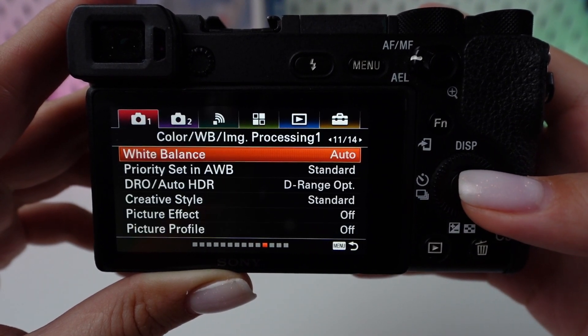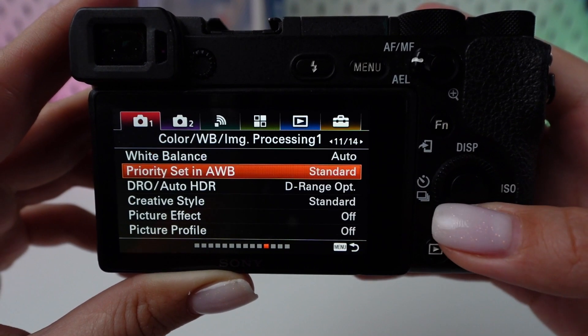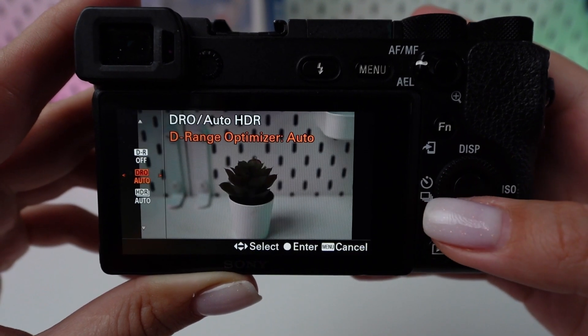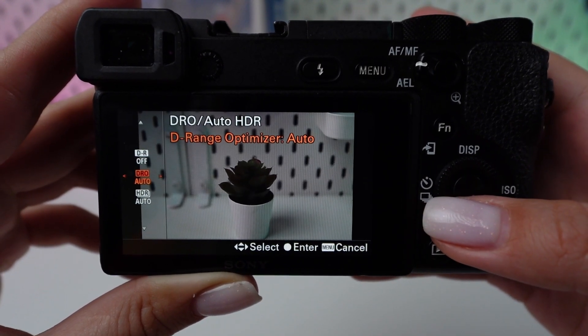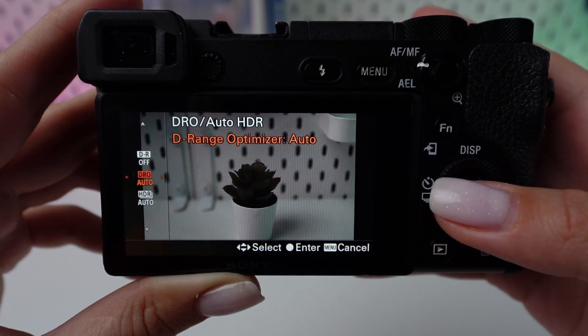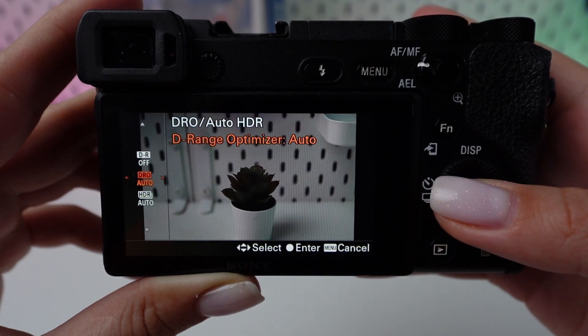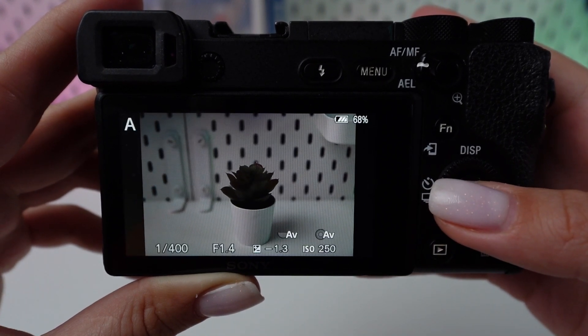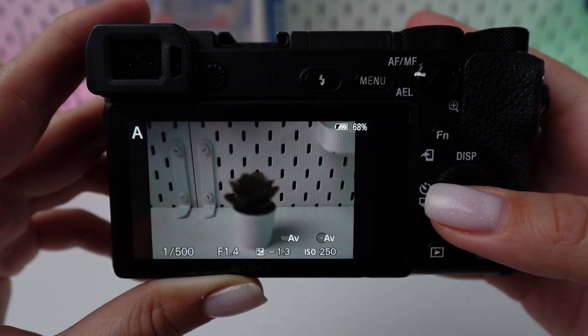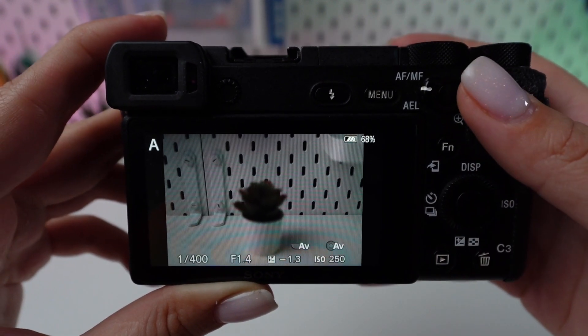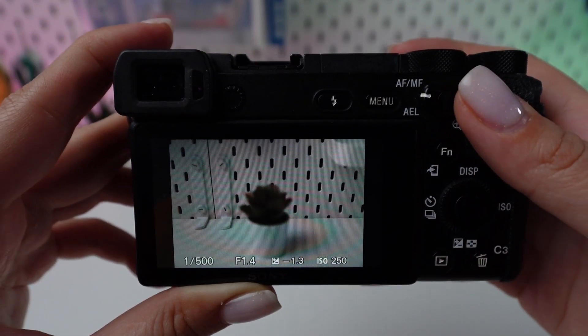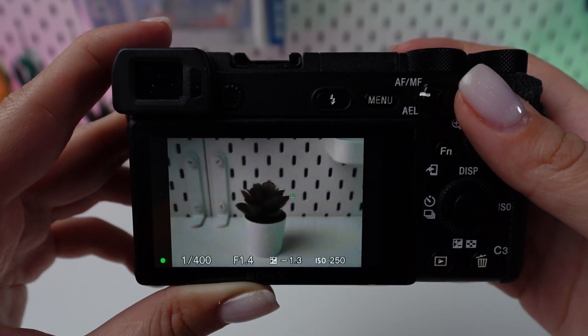Opt for Auto HDR among the choices. This function enables your camera to automatically capture a sequence of shots at varying exposure levels and merge them into a single HDR image.